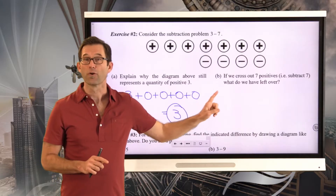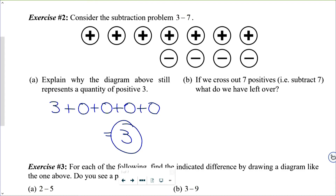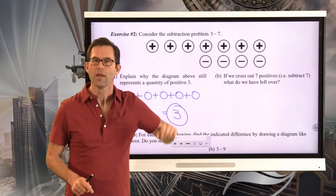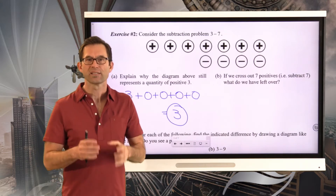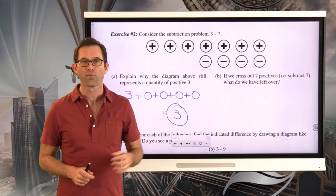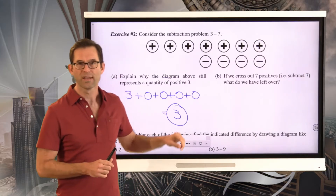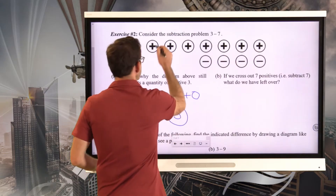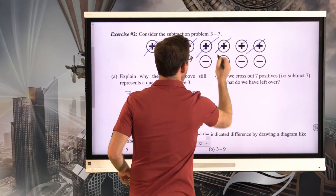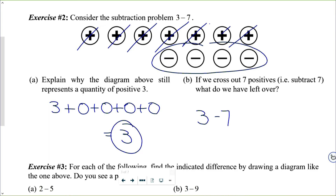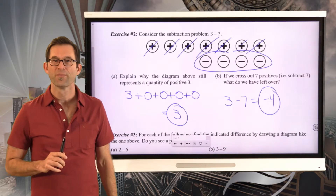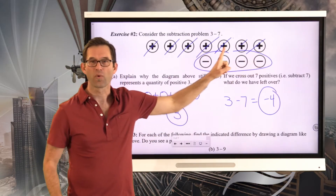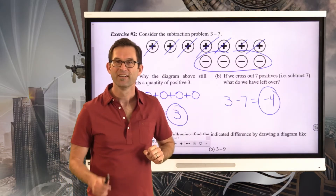Now for letter B: if we cross out seven positives — in other words, we subtract seven — what do we have left over? Three minus seven is literally saying: if I've got three positive ones and I subtract seven positive ones, what do I have left? Well, it's hard to subtract seven cookies if you only have three. So we visualize it by saying we've got three and a bunch of zeros — a bunch of nothing. Now I have enough to get rid of seven positives. I literally subtract those seven positives and what I'm left with for three minus seven is four negatives.